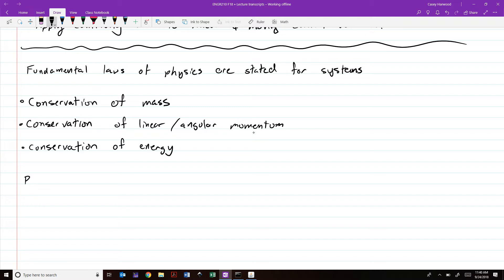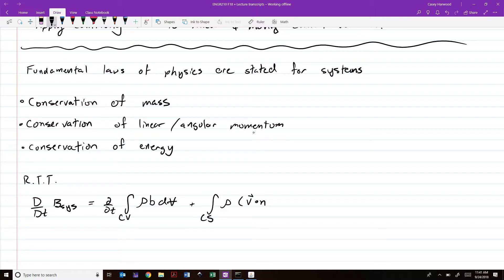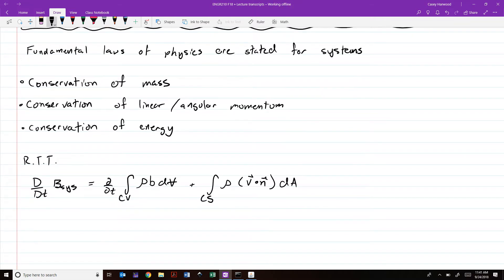To restate, the Reynolds Transport Theorem is written as: d/dt of some big B in a system is equal to the time rate of change, integral over a control volume of rho b dV, plus the integral over control surfaces of rho V dot n dA. So we've got the time rate of change of big B in the system, and then the net rate of flow of big B out of the system.